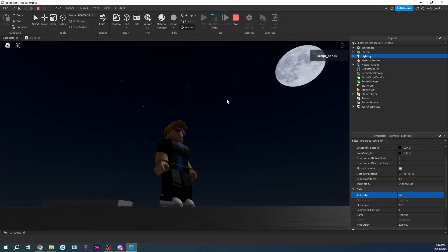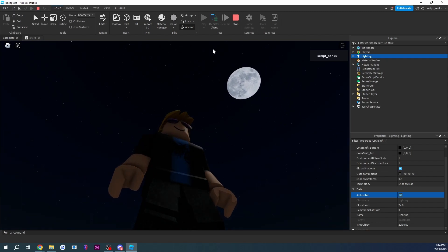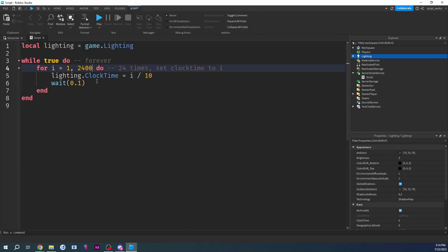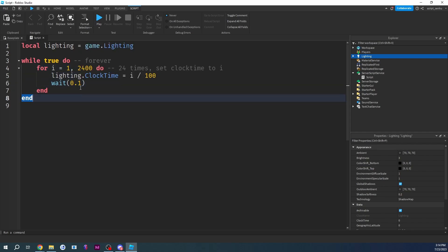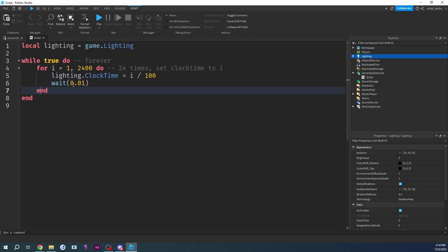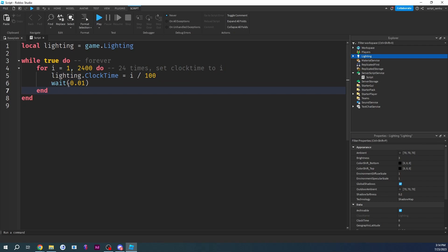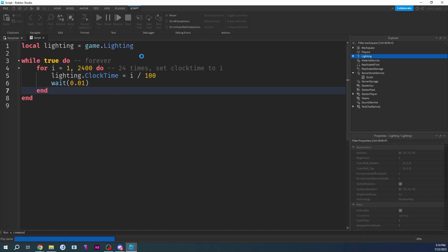That is an awesome day night cycle. We can make it even better — add another factor of 10 to the loop limit, divide by another factor of 10, and set wait to 0.01 instead of 0.1. What we're doing here is something called linear interpolation — there will be a video on that. This is one way to get things to move smoothly, and by doing it this way instead of using TweenService you're actually understanding the theory behind what's going on.